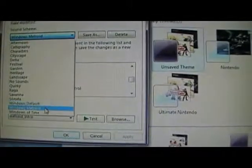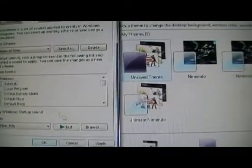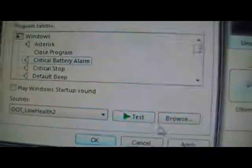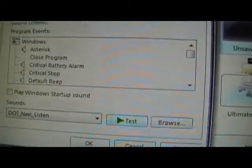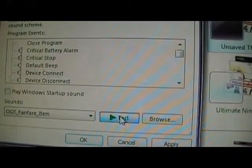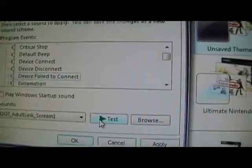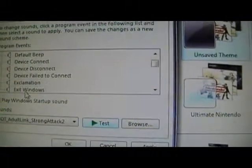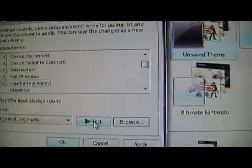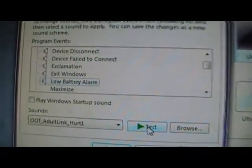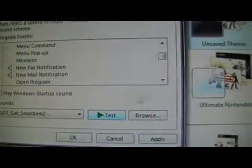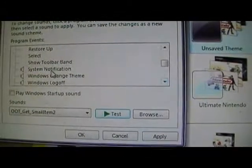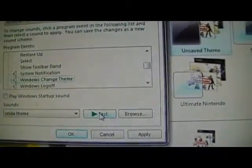Then I got this other one I have called Windows of Time. It's another little thing I can use if I want to, but I don't have it to be used. He demonstrates the Windows of Time sound scheme, going through similar system sounds including critical stop, default beep, device connect and disconnect, exclamation, exit Windows, low battery alarm, and system notification.